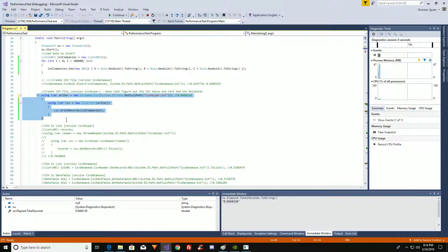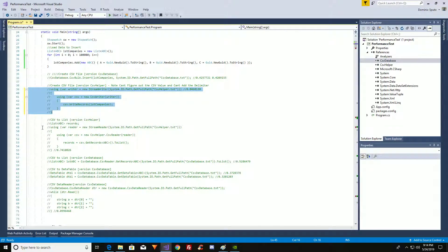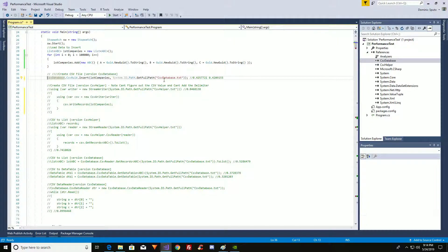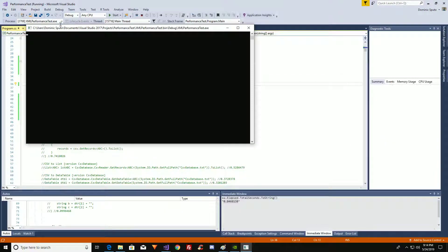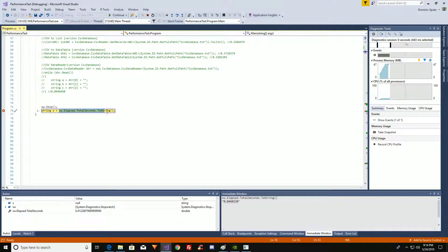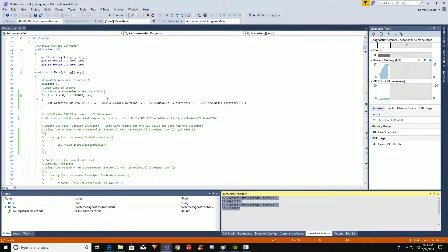Now let's see what CSV Database can do. We have those 100,000 records right there. CSV Database is one line of code, and it's just going to create this file. Let's run that. It's done. How long did it take? 0.4 seconds. So it's twice as fast — CSV Database is twice as fast.